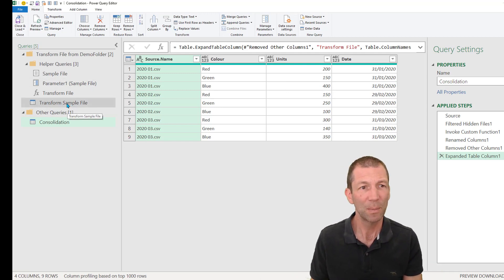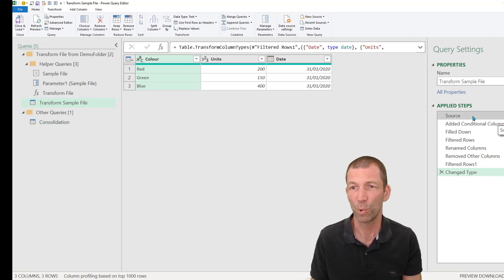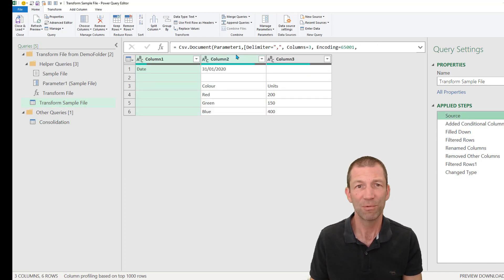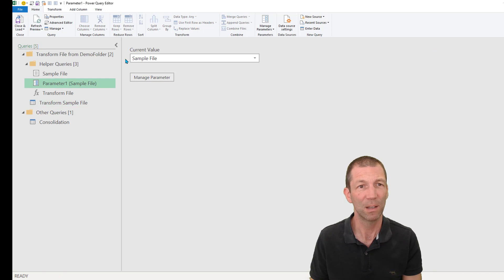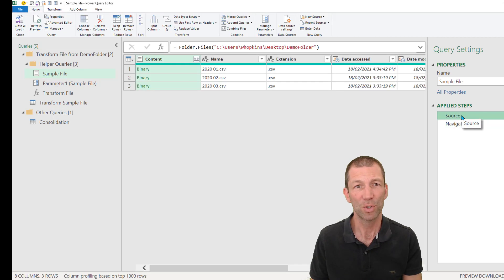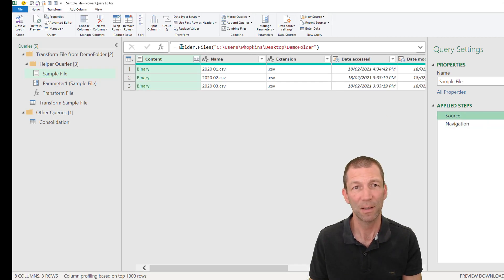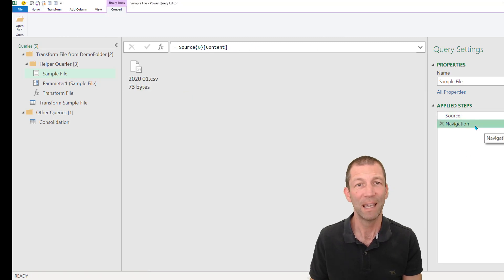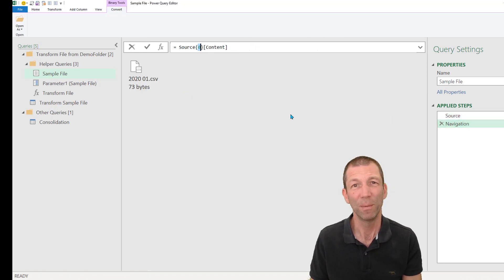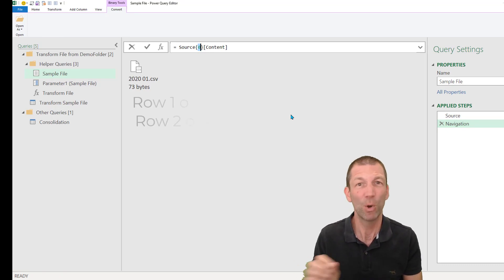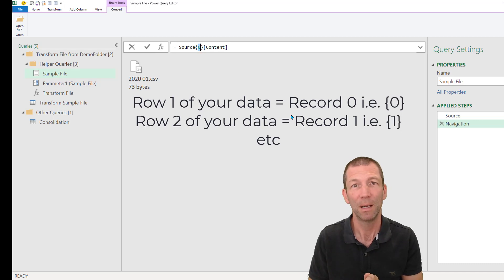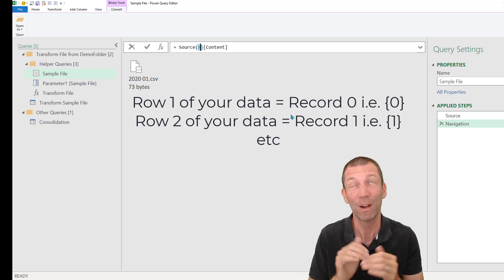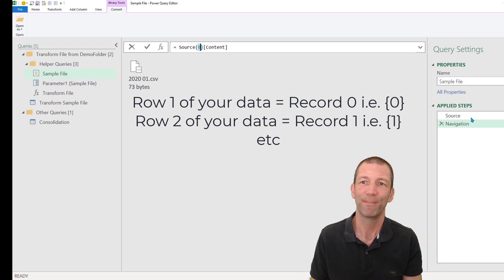So let's look back at these queries and look at what's going on. So ultimately, this sample file, okay, if I go to the source step, this is referring to this thing called parameter one. And if I look across to the left, parameter one is this thing called the sample file. And the sample file, if I click on this, if I go to source, well, it's looking at this folder. So here's all the files. And then it navigates to the record zero. Now Power Query is a zero based language. So record one is actually record zero. Okay, or record one is item zero.